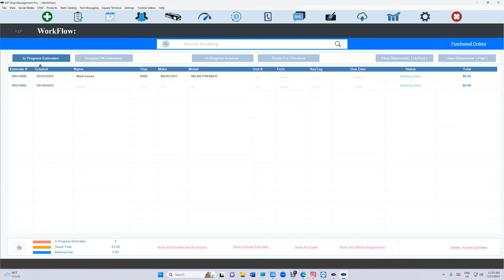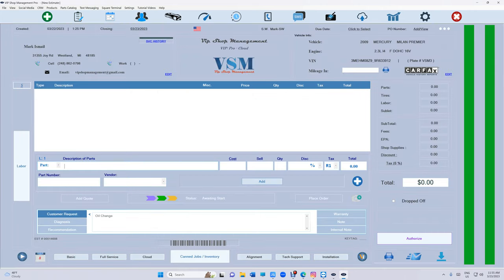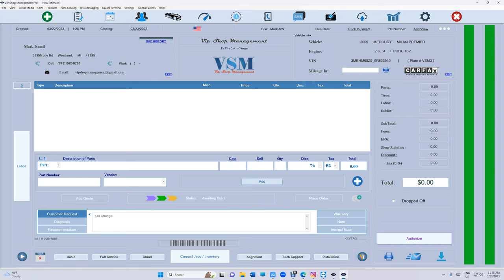But assume we already have the information. We're going to click on the customer. You're going to have the customer information - their name, address, email - and all the information about their car, VIN number and all that.